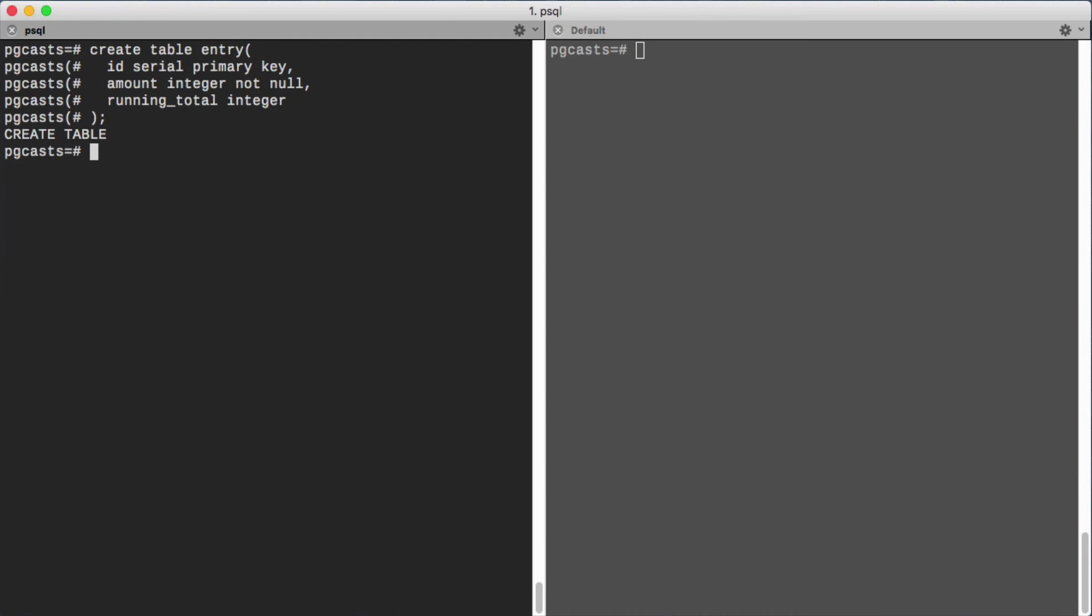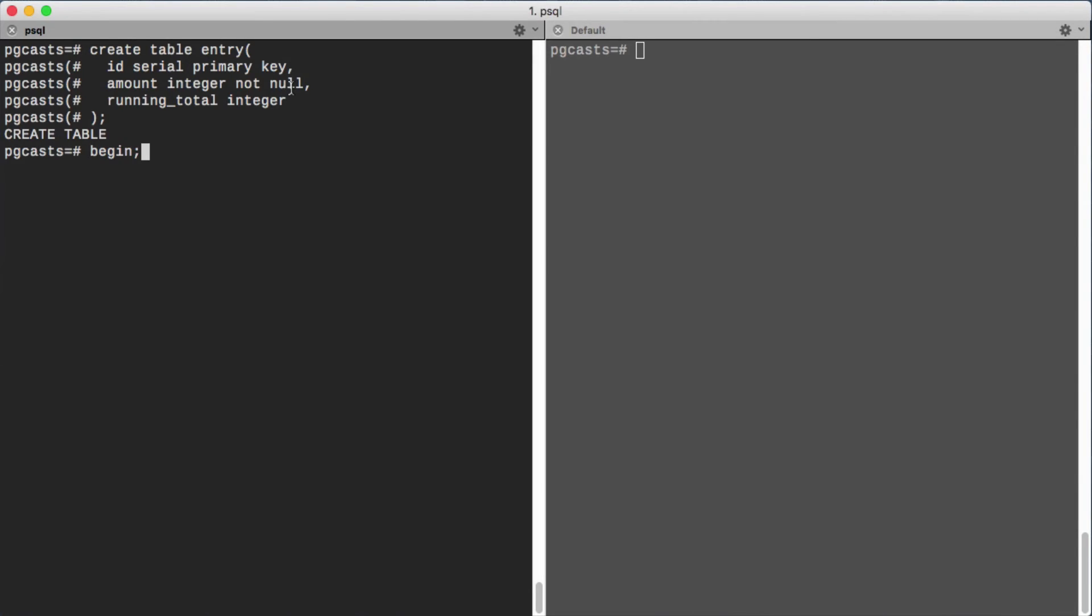The default isolation level, Read Committed, guarantees that uncommitted changes are not visible. So first let's begin a transaction. Next we'll insert a row.